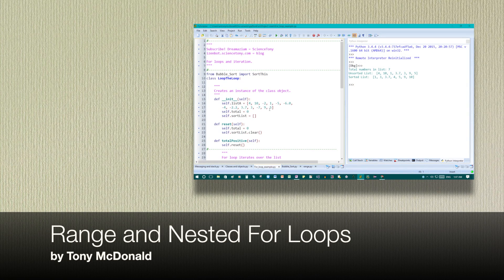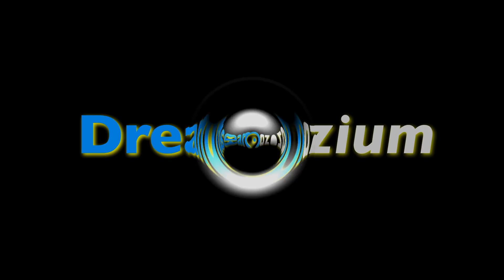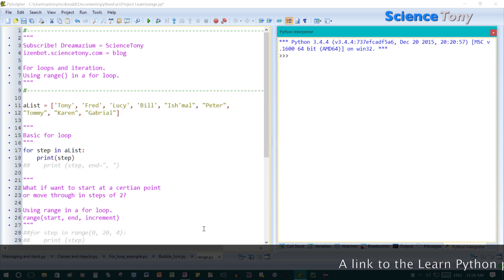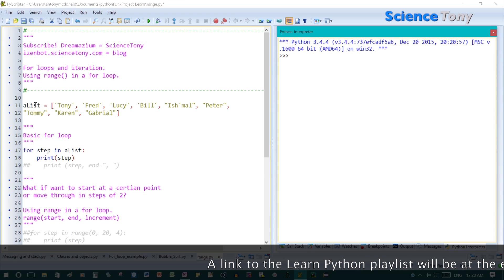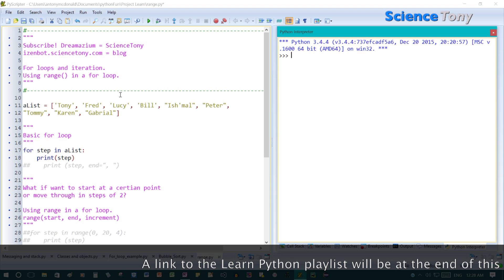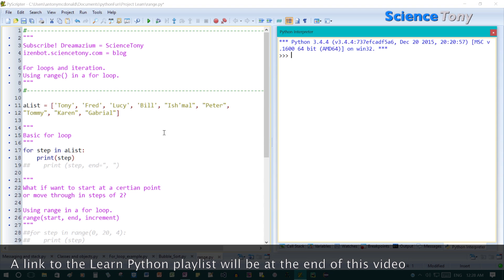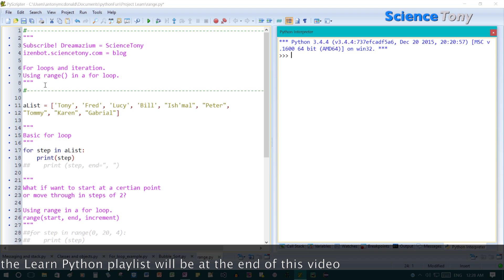In a previous tutorial we looked at for loops. In this tutorial we're going to look at range and nested for loops. In the last video we looked at loops — we looked at how they move through a list, how it checks through one, then through this one, then through this one, etc. In this tutorial we're going to have a look at range.